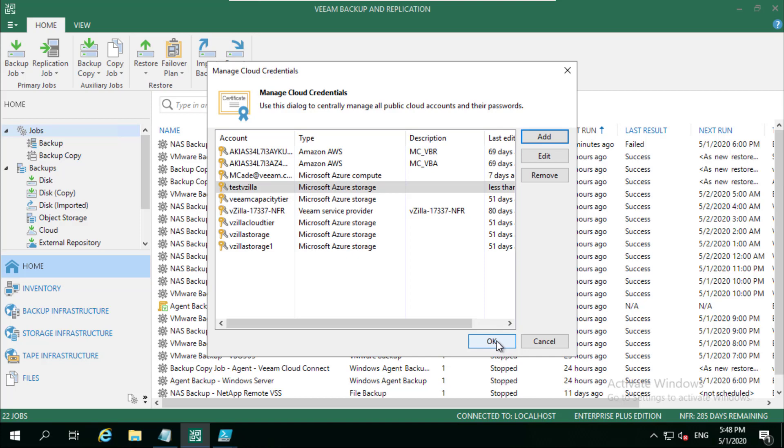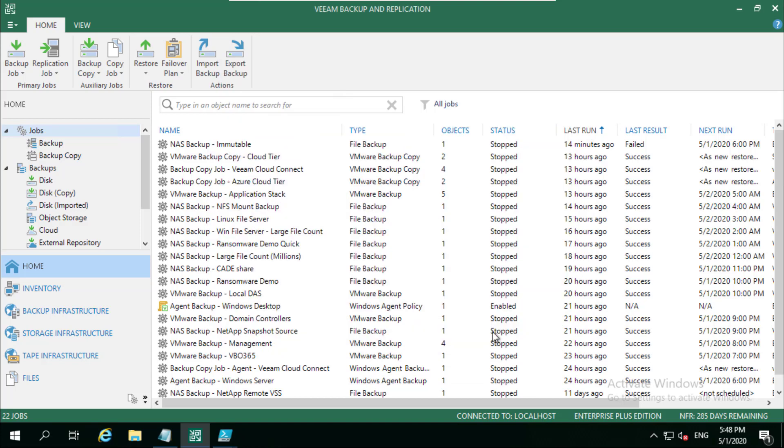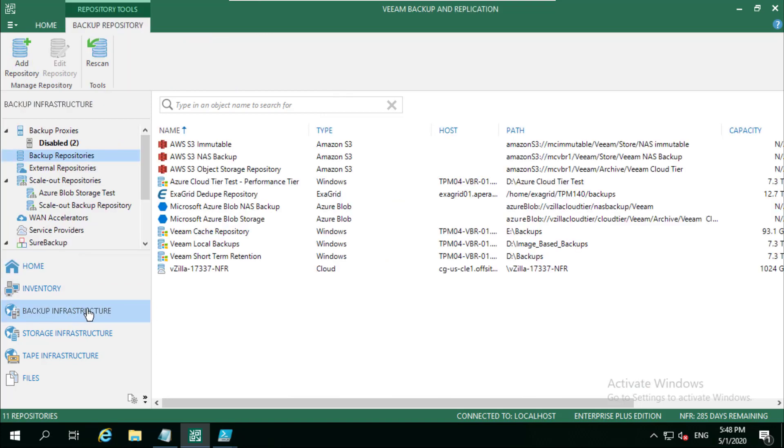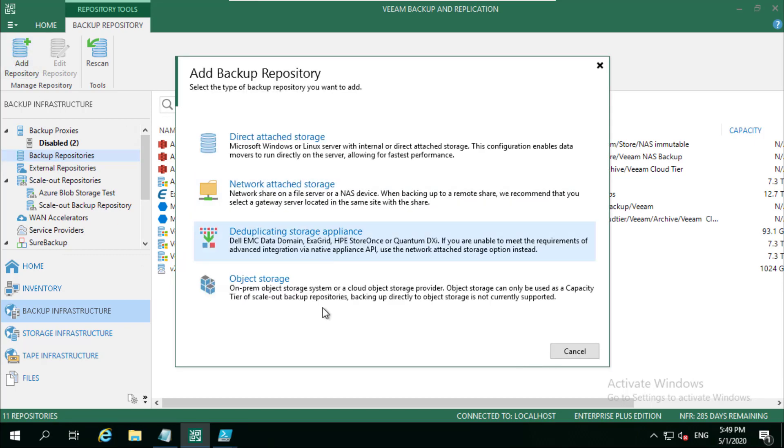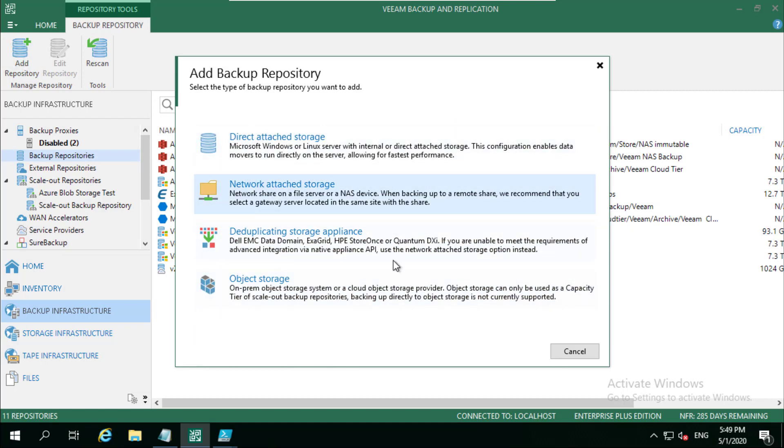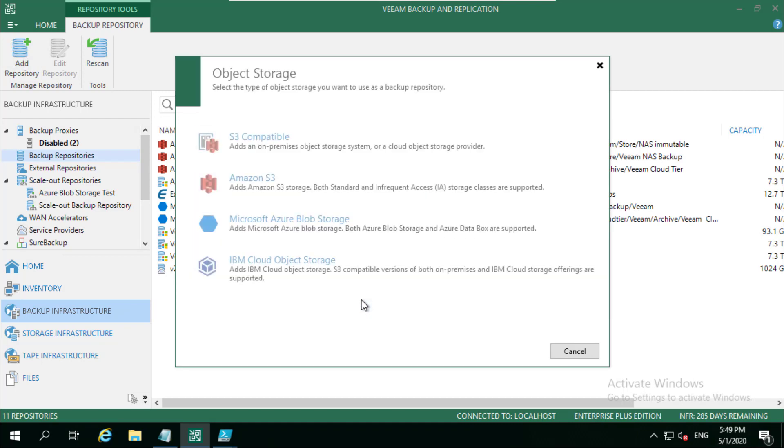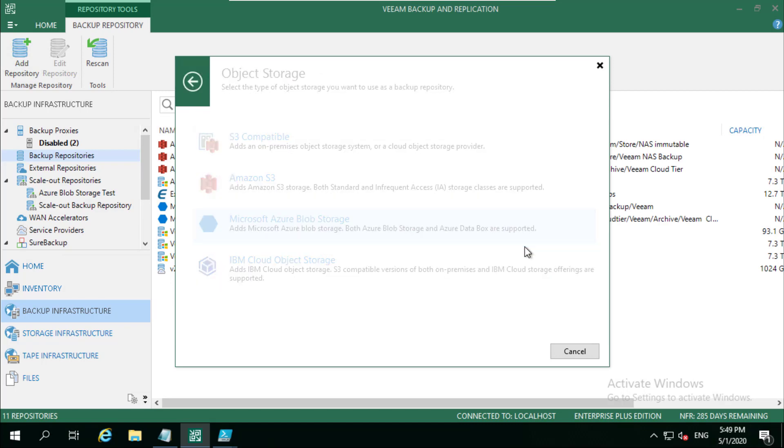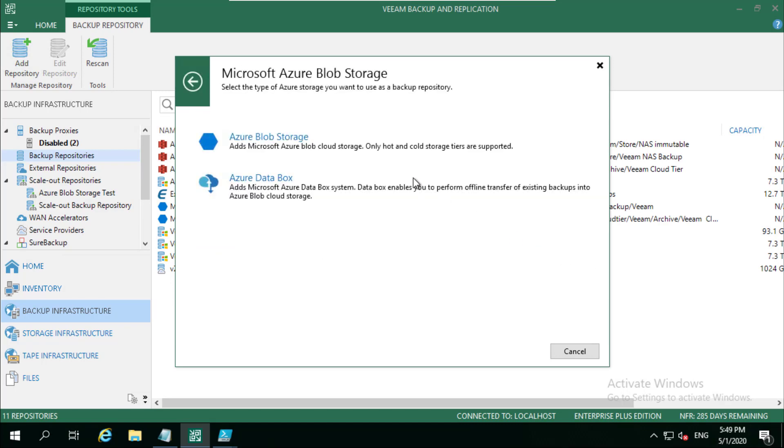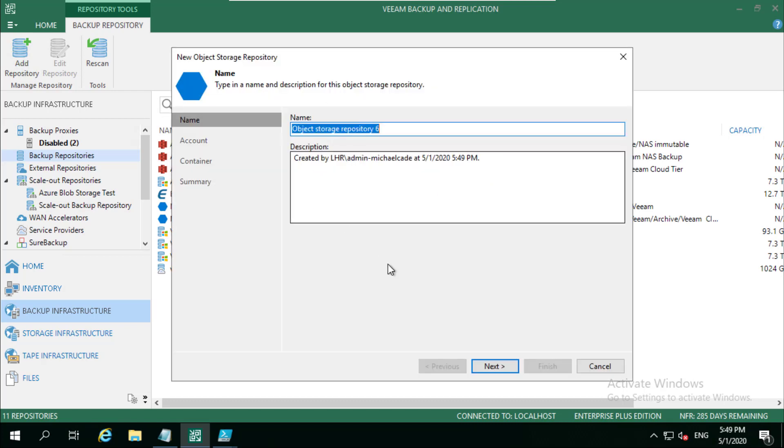So that's that added. Then if we jump down to our Backup Infrastructure and we go to our Backup Repositories on the left-hand side, if we right click here or even up here in the top left-hand corner, we can get our options of what backup repository we actually want to add. So Object Repository, then we choose which one we want.